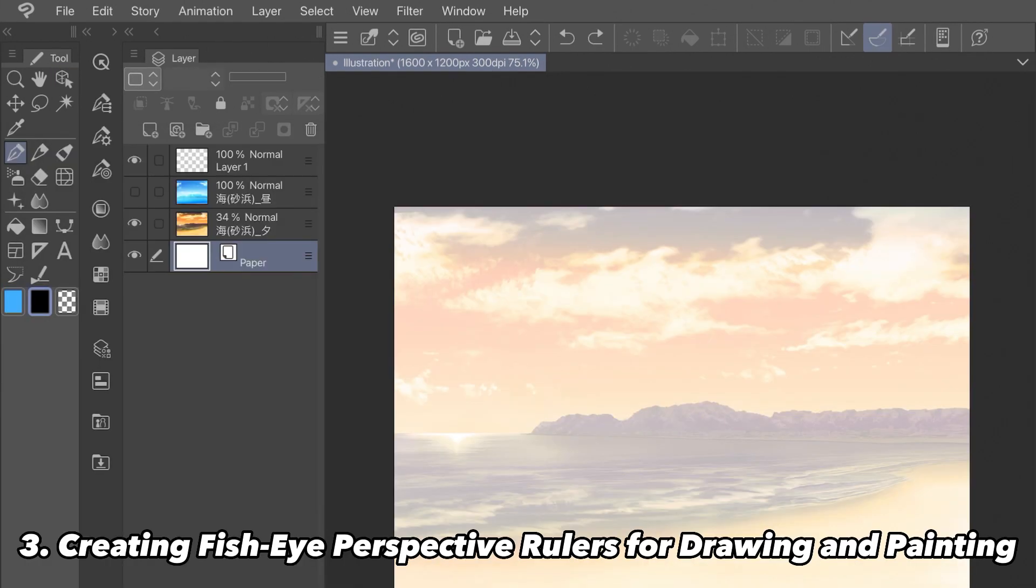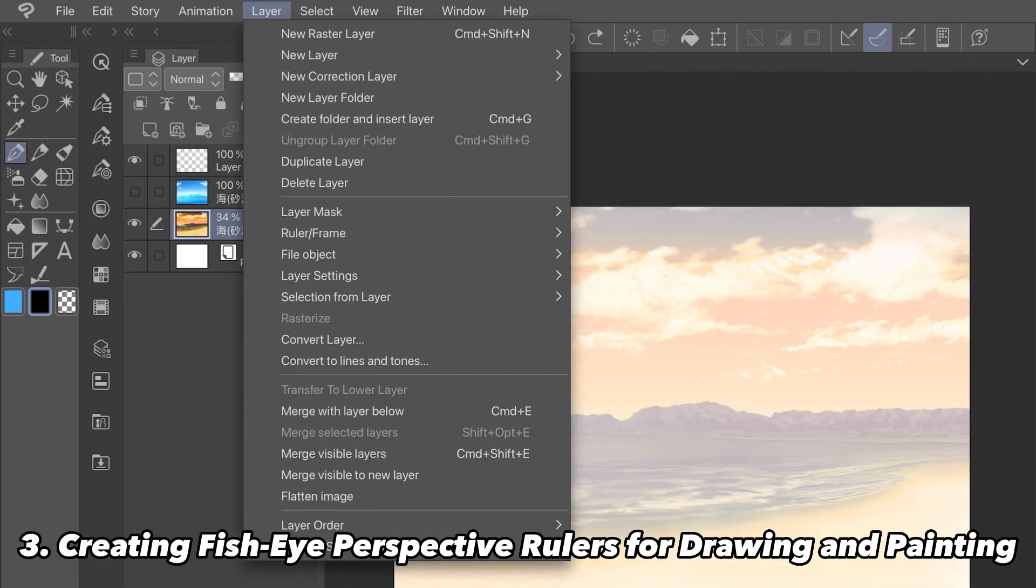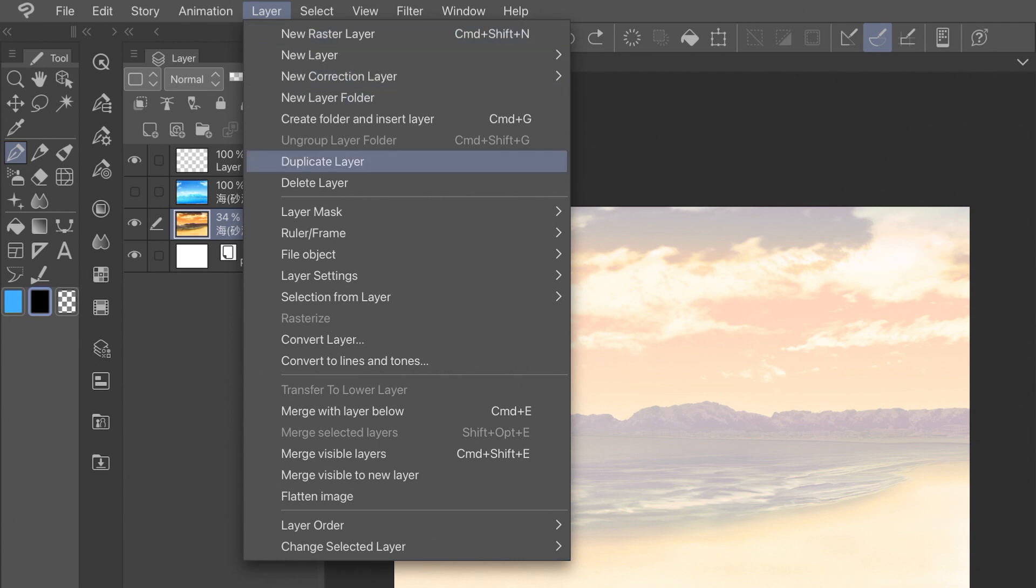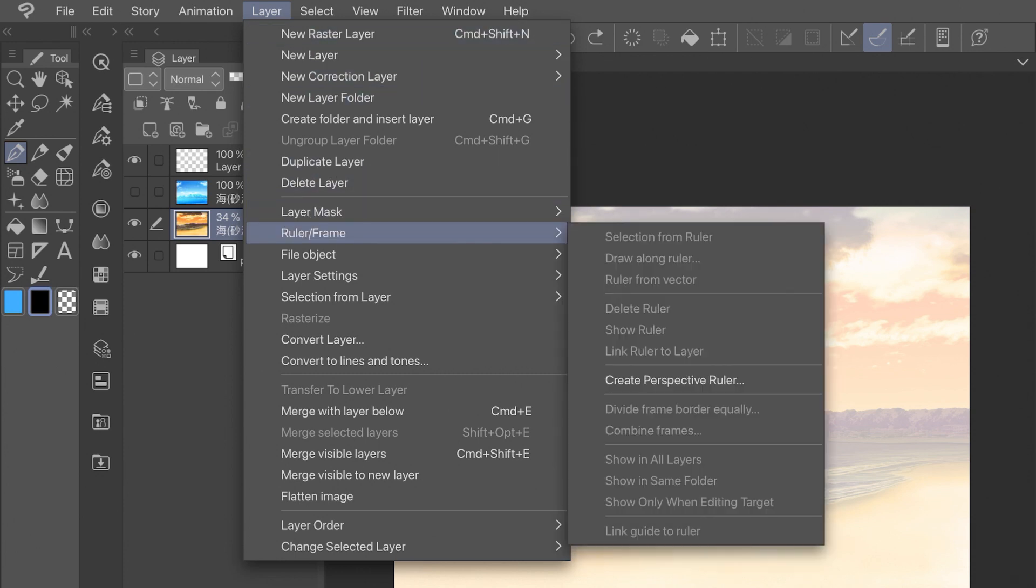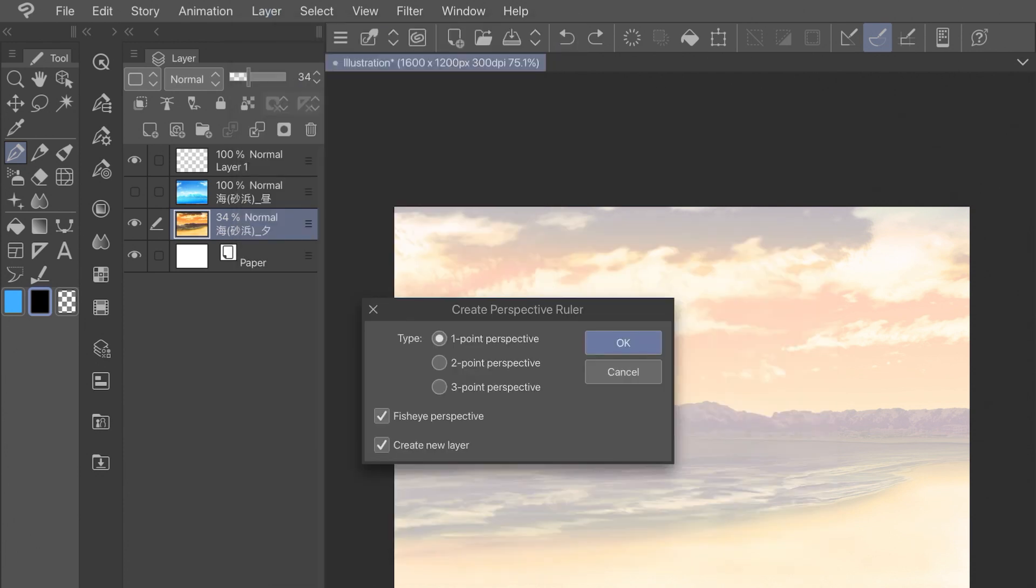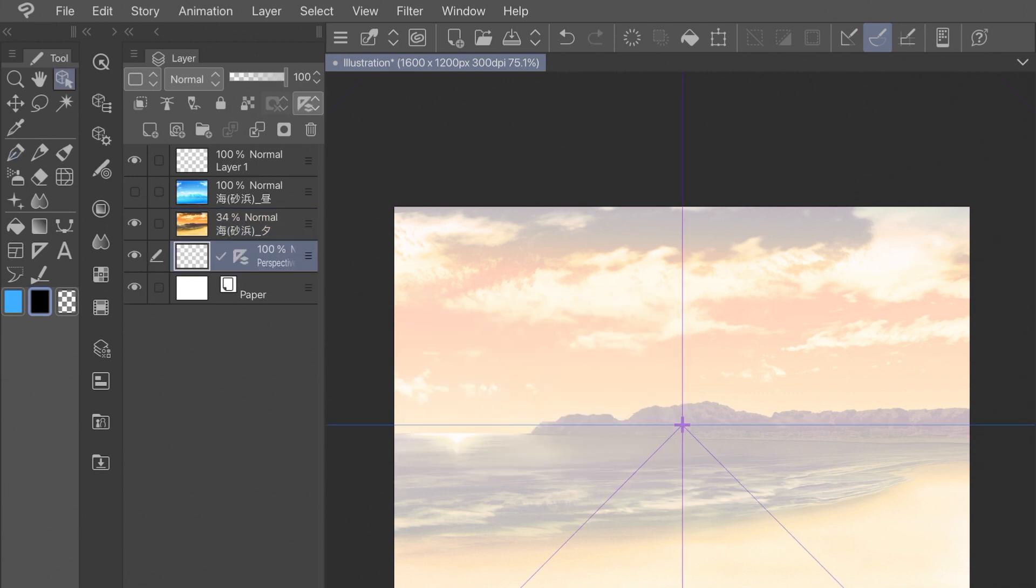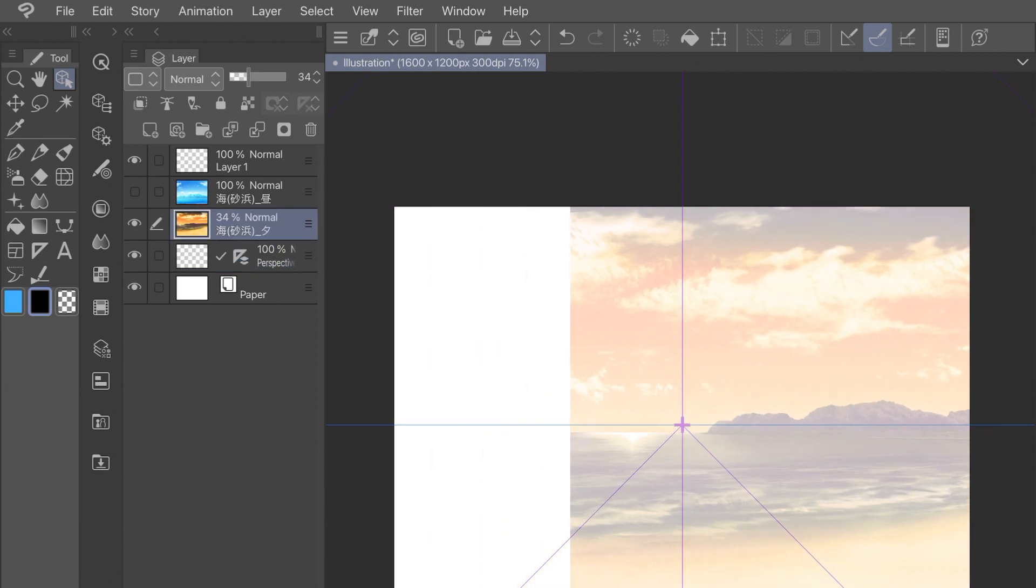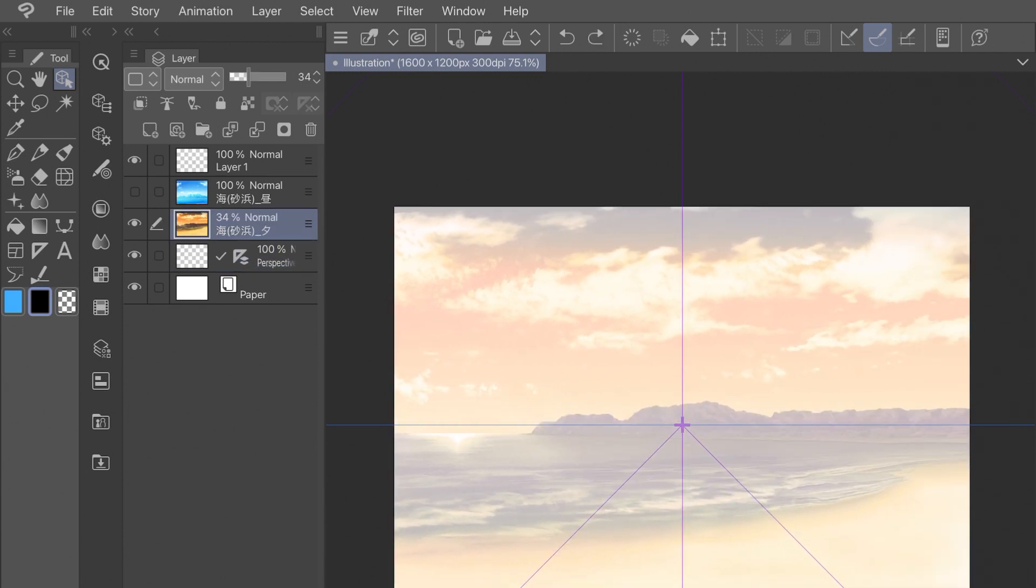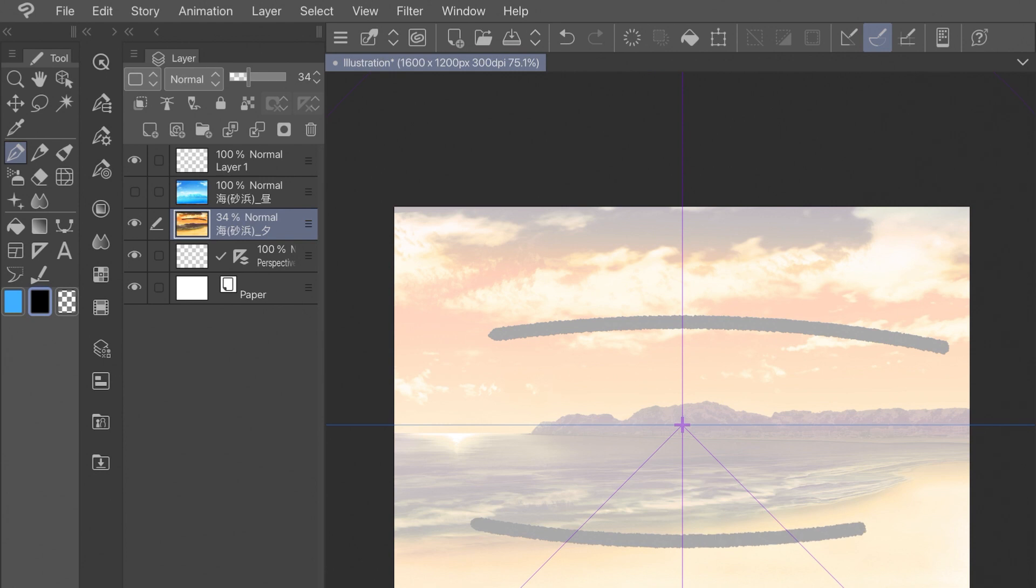The last and most simple way we'll implement a fisheye perspective is by creating a perspective ruler. Under Layer and Ruler Frame, you can click Create Perspective Ruler. A small window will pop up, asking you how many vanishing points you want your perspective to have, and there's even a toggle for fisheye perspective. So you want to turn that on and it will apply a ruler to a new layer. This will make it so that all of your draw strokes will now follow the path of the ruler as long as your snapping guides are set to follow the ruler and the ruler's turned on.